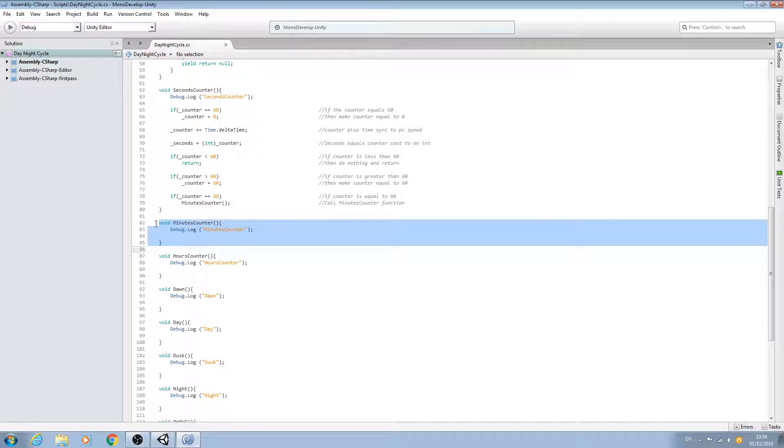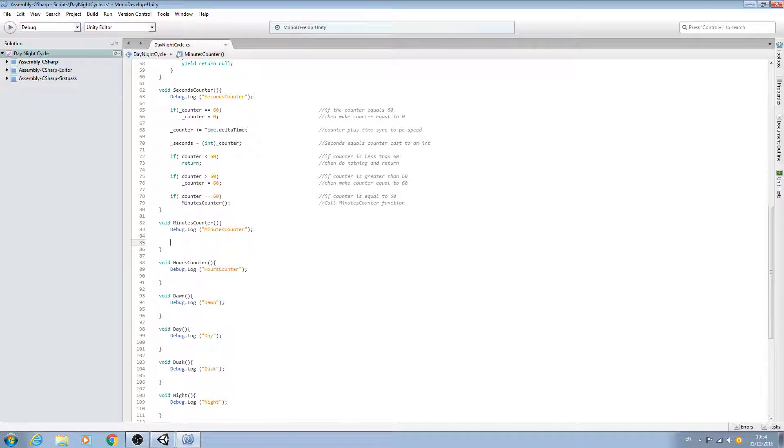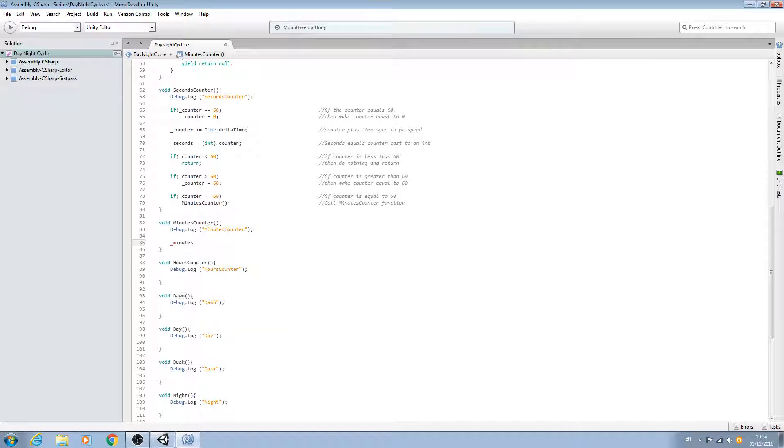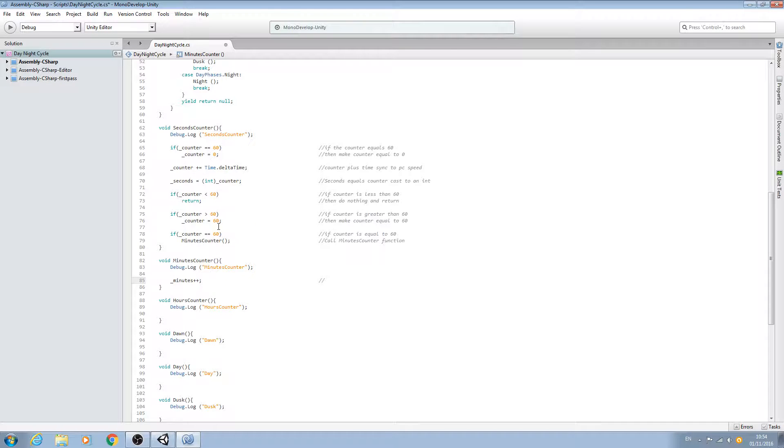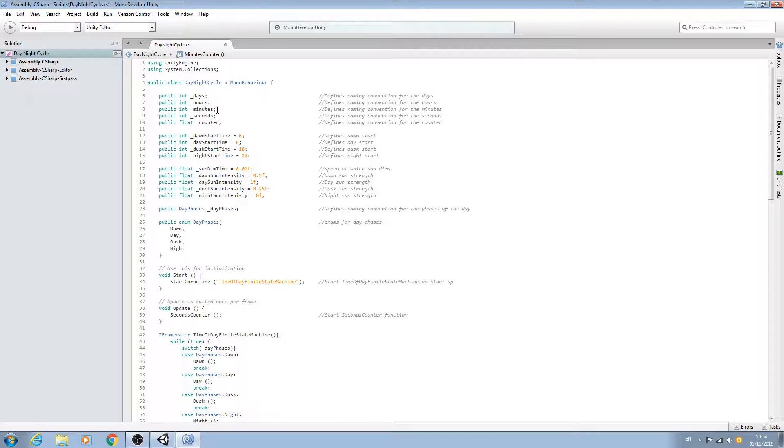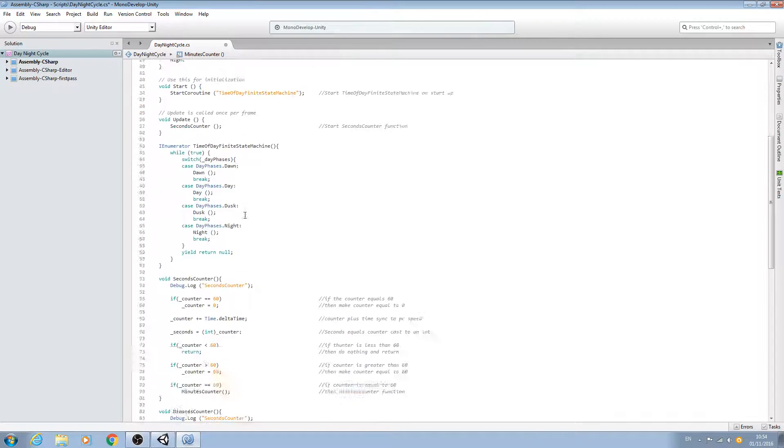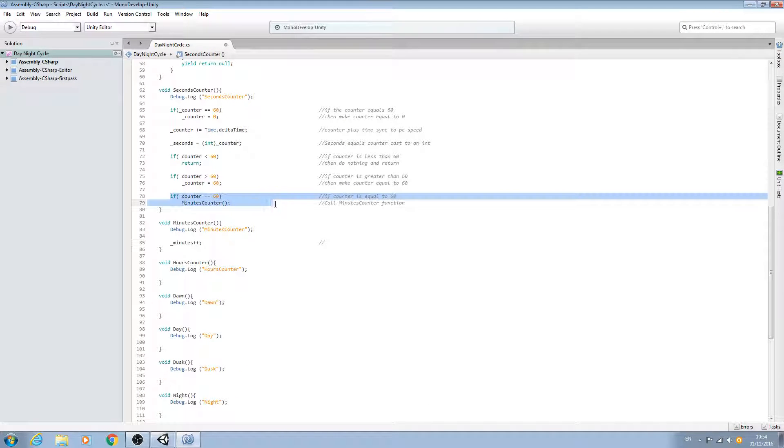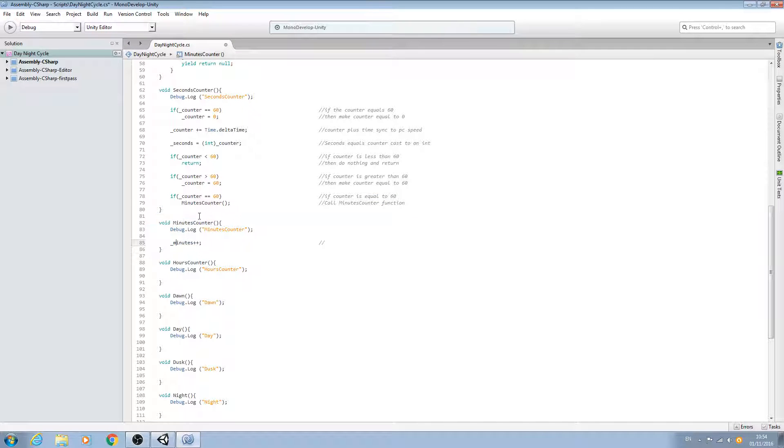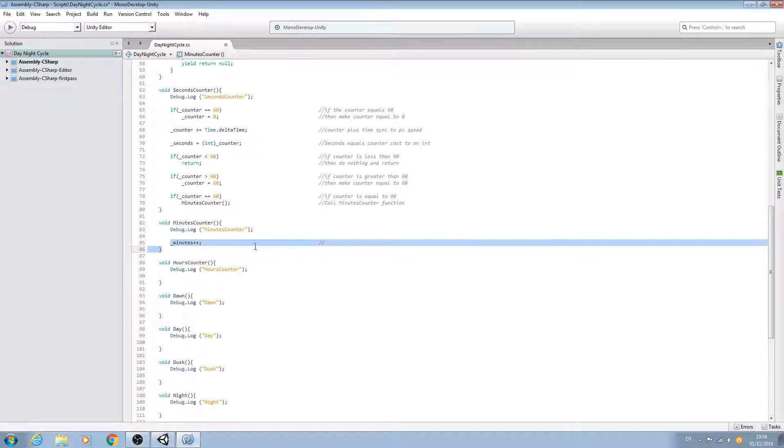So we're calling this function only once every 60 seconds. In order to increase the minutes, we can just say minutes plus plus and close the line off. All we're doing is increasing the counter. It will start off at zero, and once called every 60 seconds, this code is only being read once every 60 seconds and then we just increase the counter by one.